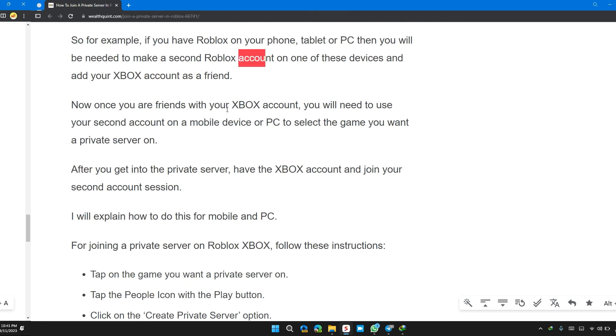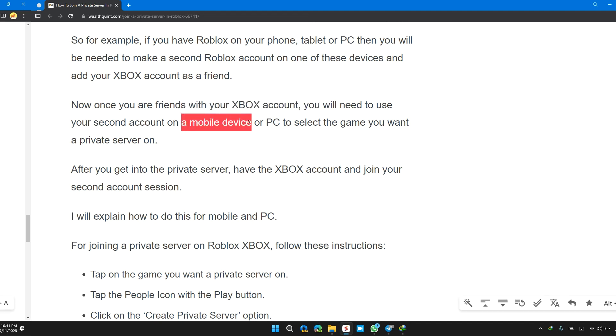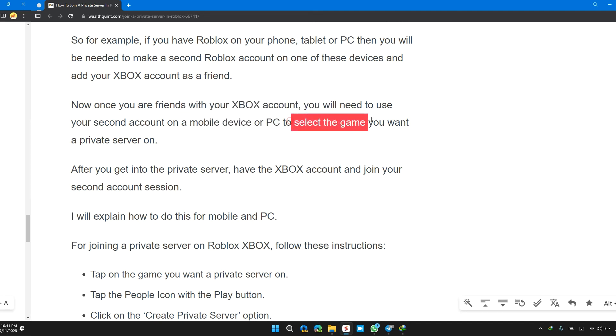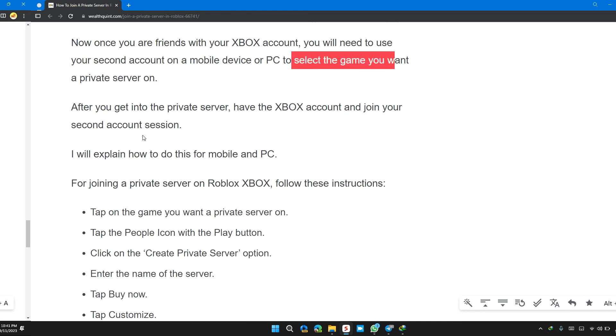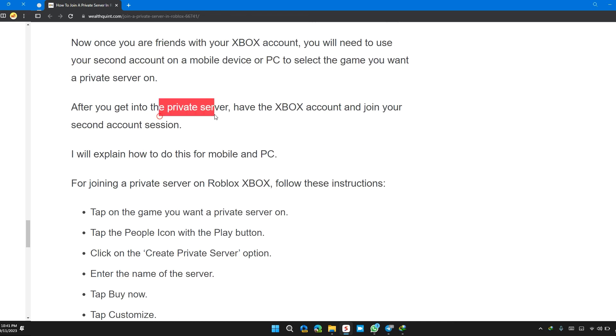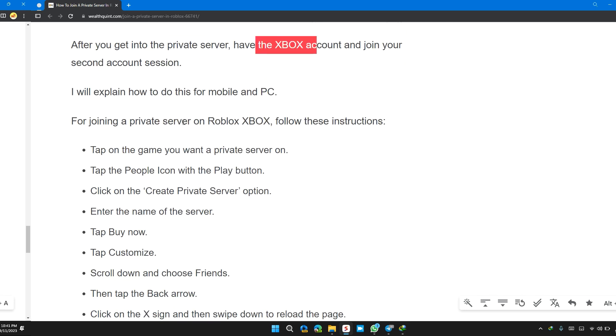Now once you are friends with your Xbox account, you need to use your second account on a mobile device or PC to select the game you want a private server on. After you get the private server, have the Xbox account join the second account's session.